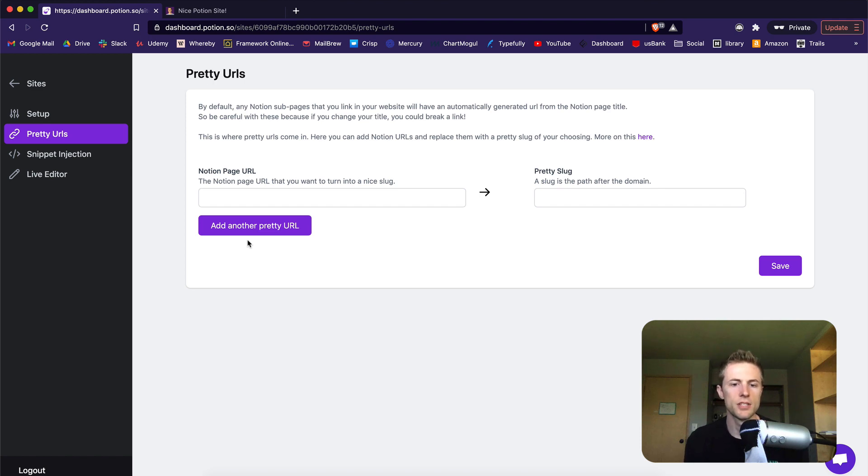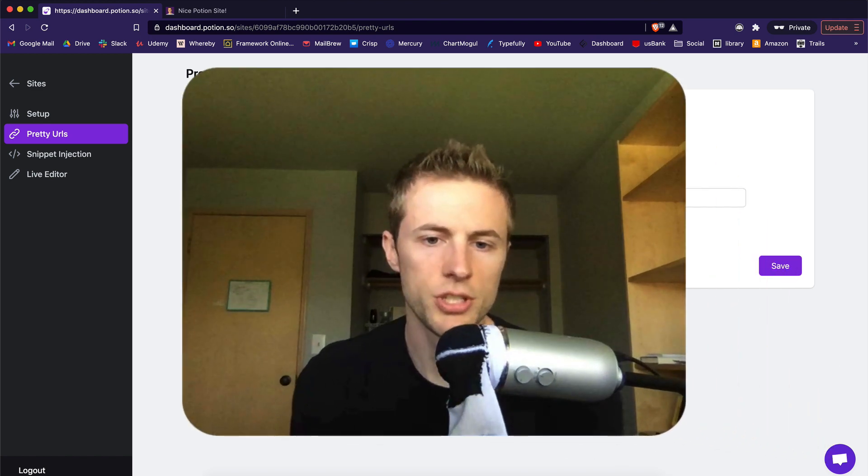That's it for this quick Potion overview. There are tons of things that you can do with Potion. If you have any questions, be sure to reach out in the live chat.